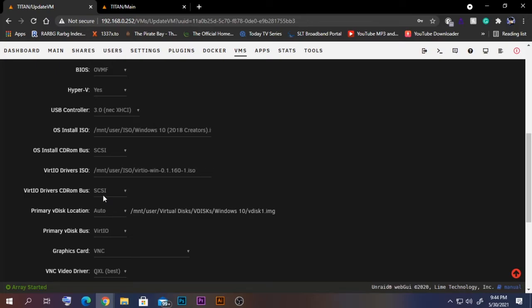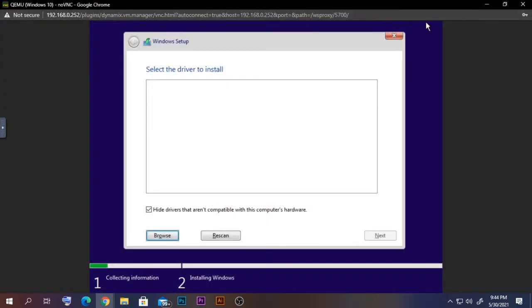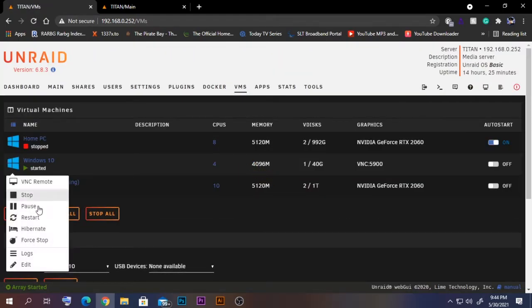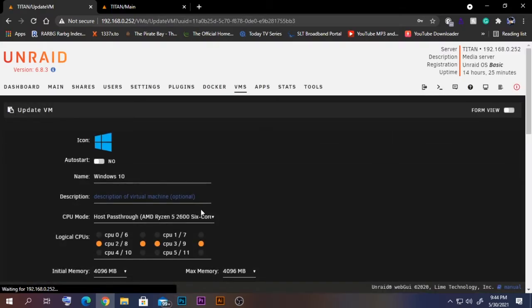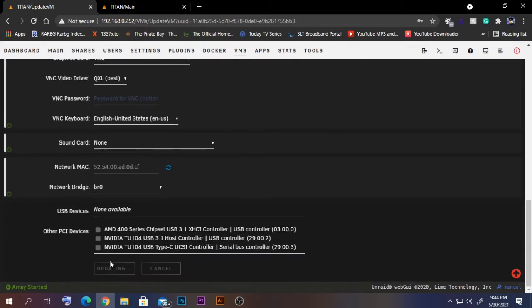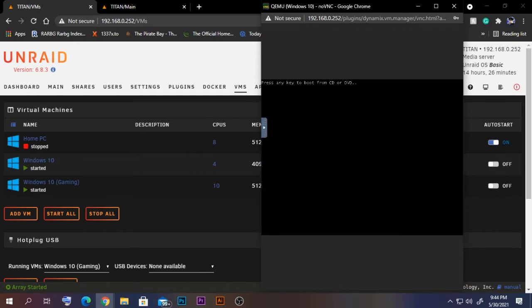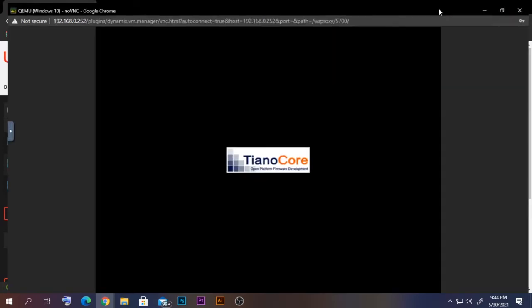The issue was that the VirtIO driver ISO wasn't visible because I had set the drive type to SCSI instead of IDE. Let's force stop the VM, go to Edit, and change the OS install drive type to IDE. Update those settings, start the VM again, and quickly reconnect via VNC. Now the VirtIO ISO should be visible when loading drivers.